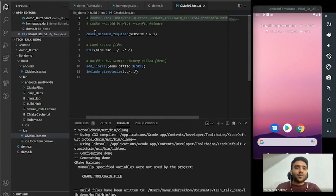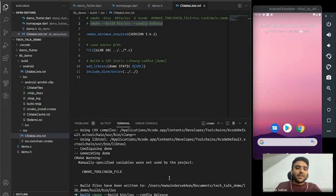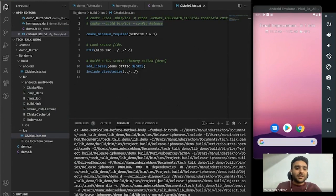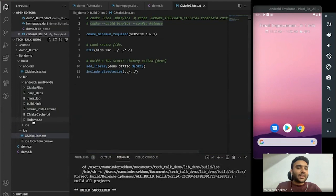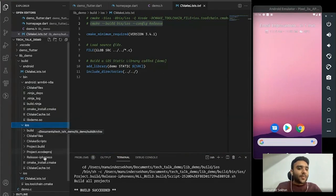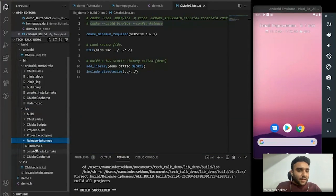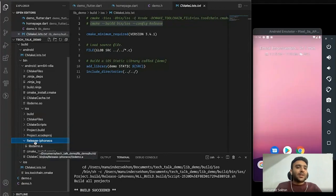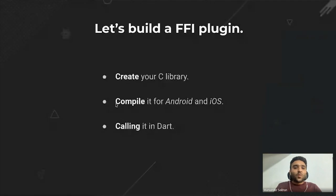In iOS, Xcode has a toolchain to build the library. Now we have our shared library for Android and our static library for iOS — we've completed the second part.